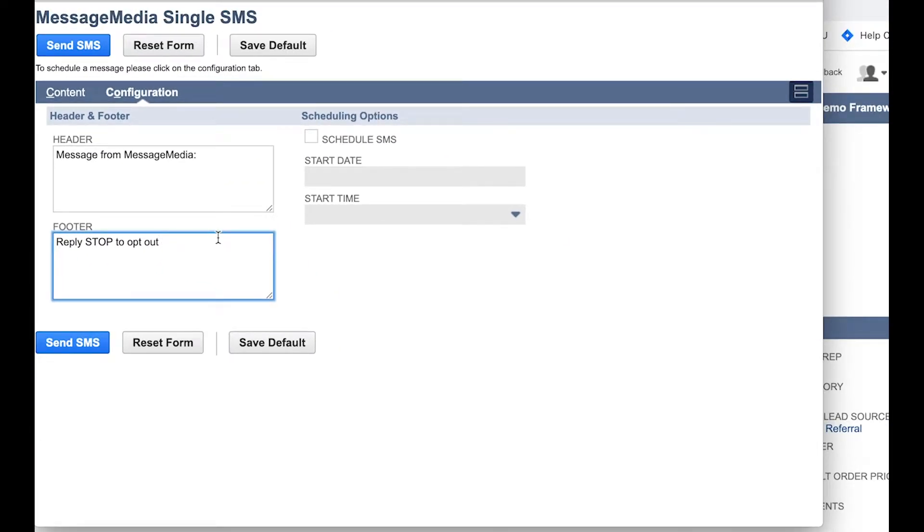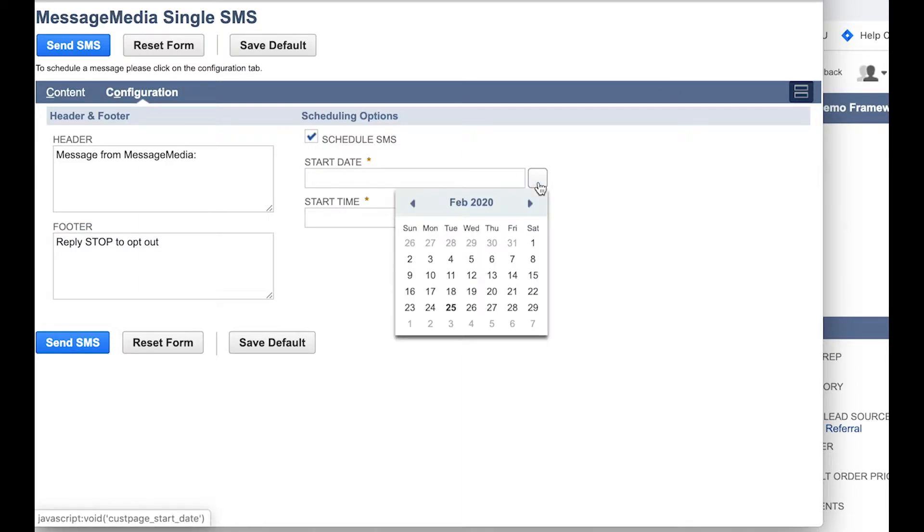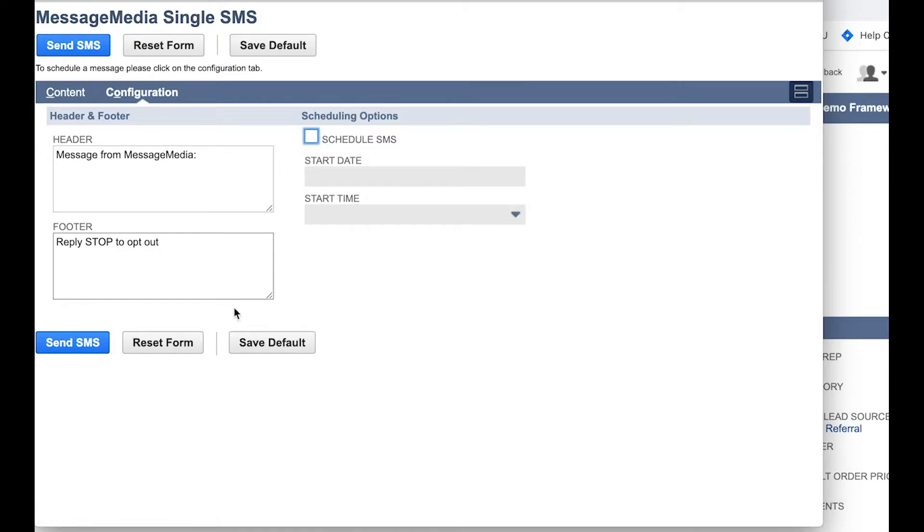If you want to schedule your message to be sent at a specific time or date, tick the Schedule SMS box and set the date and time in the fields that follow. Or, if you want to send the message immediately, just click Send SMS.